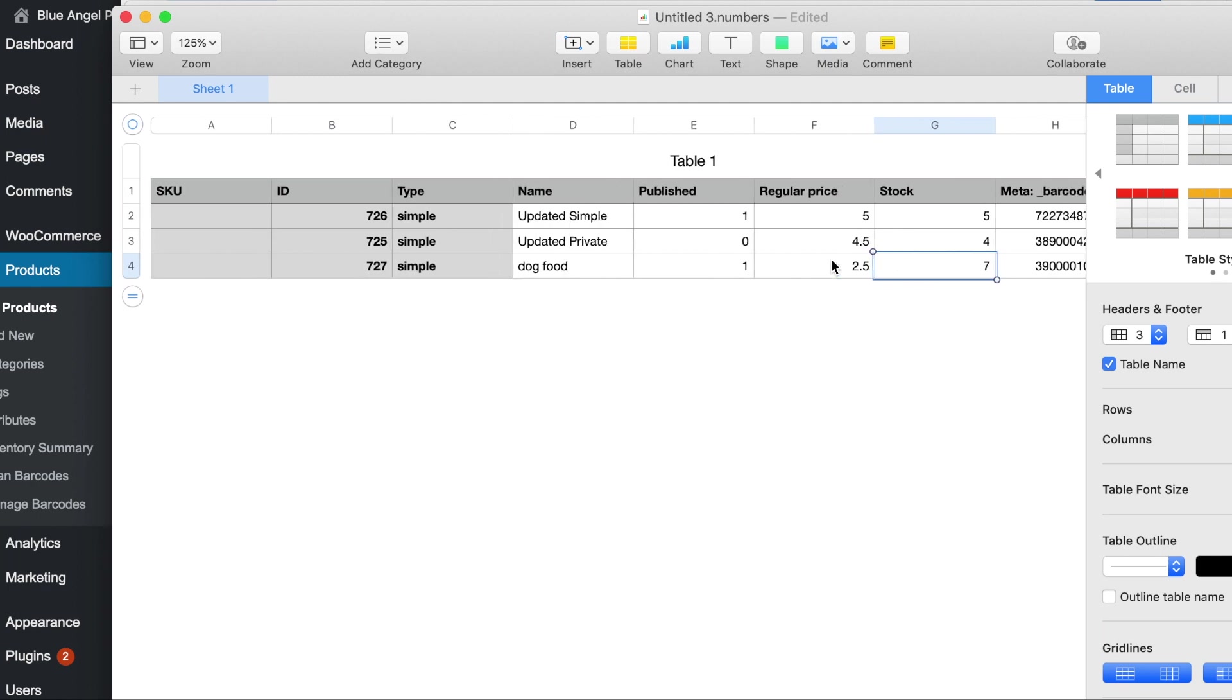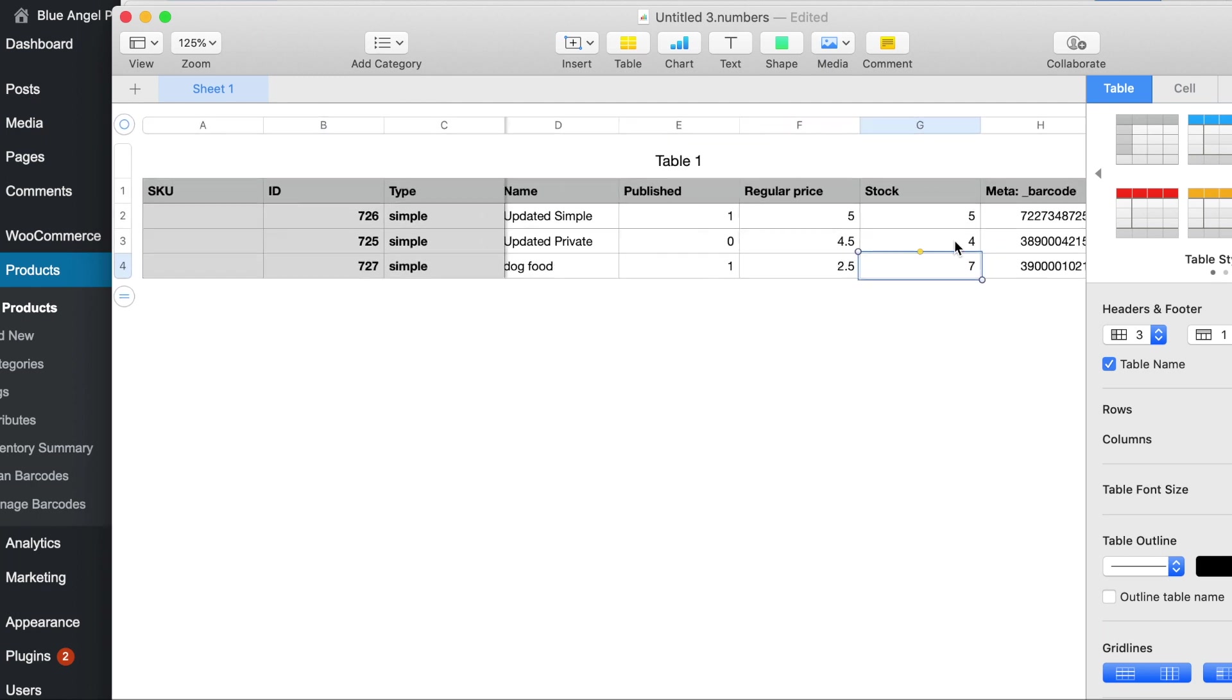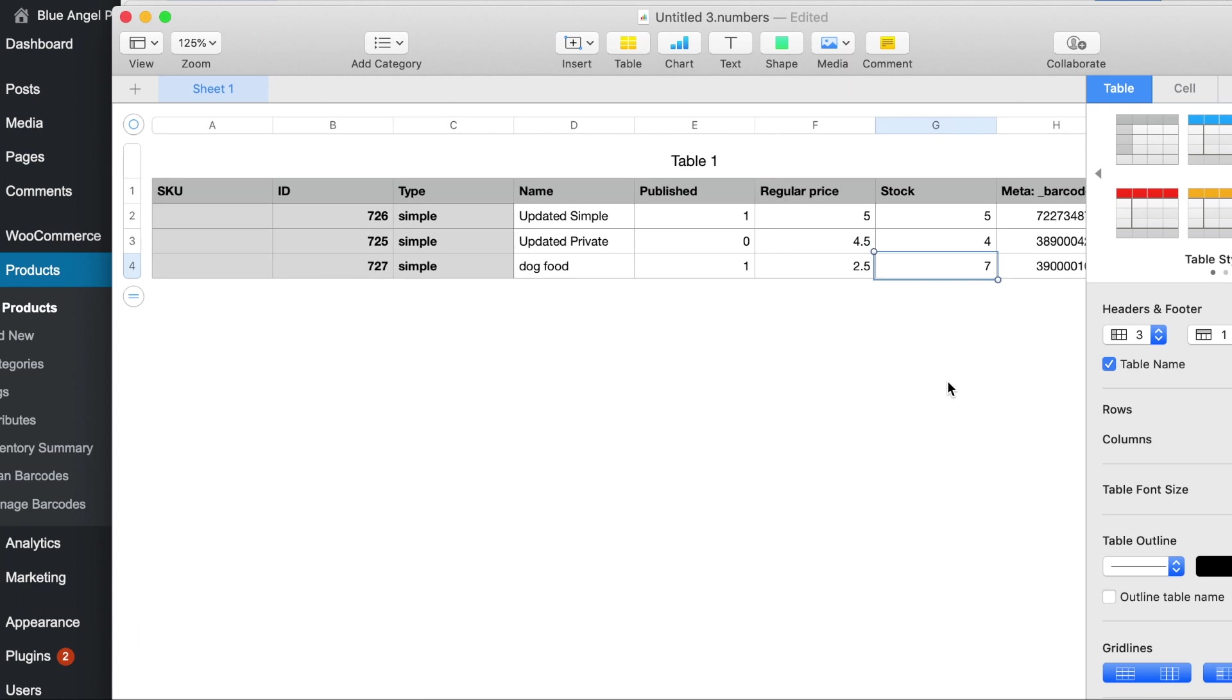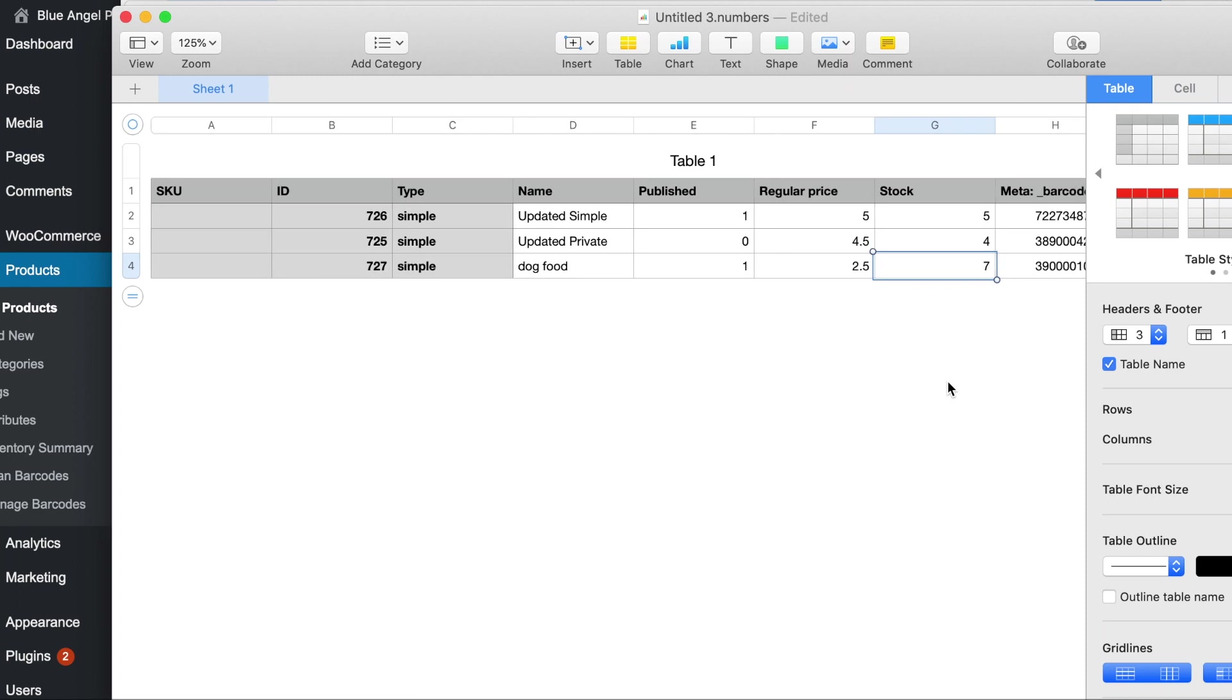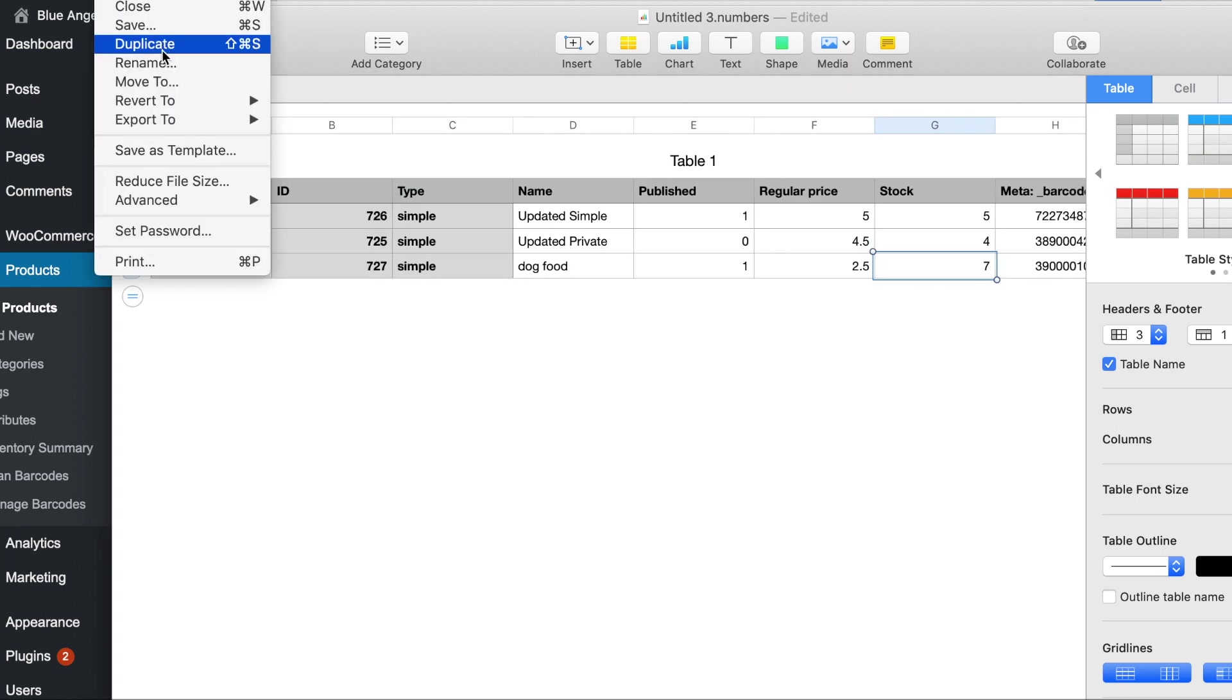All right, we're going to leave everything else the same. Let's say that we didn't make any errors with the barcode or whatnot. So now we're going to do the same procedure that we did before. We're going to file export.